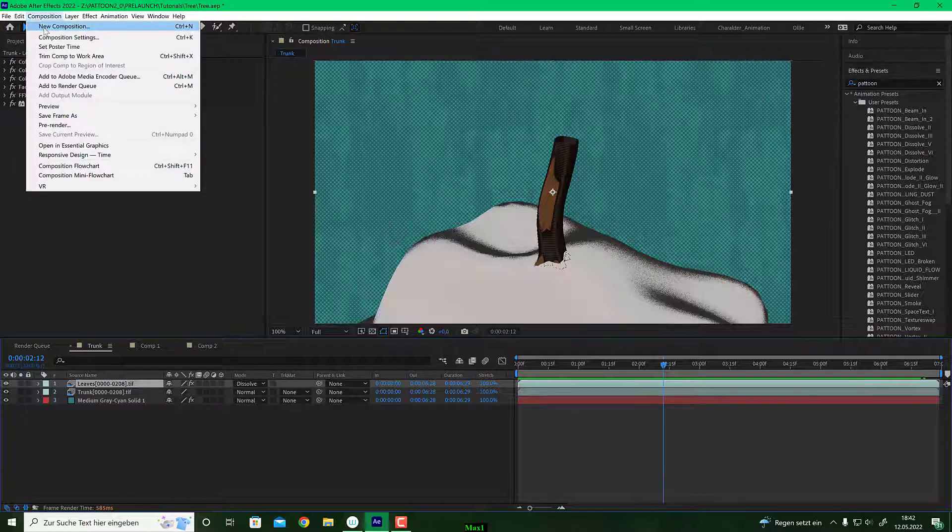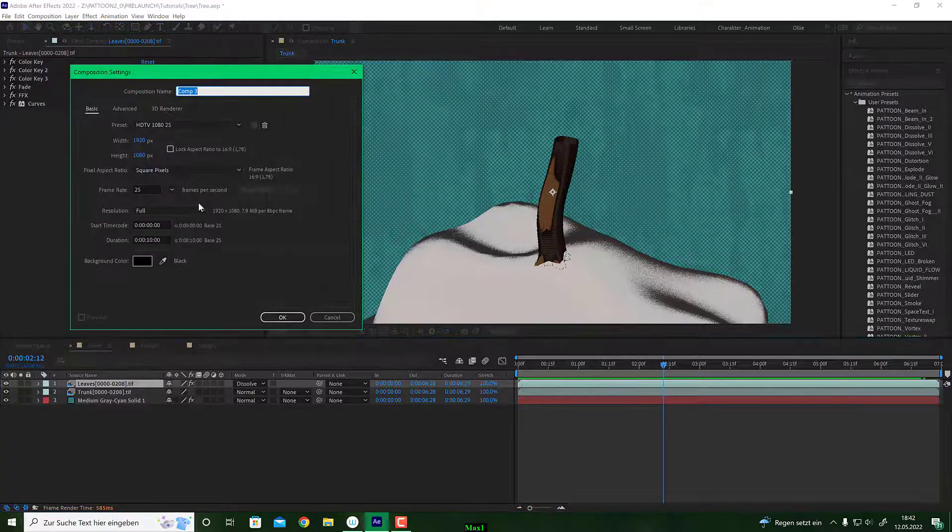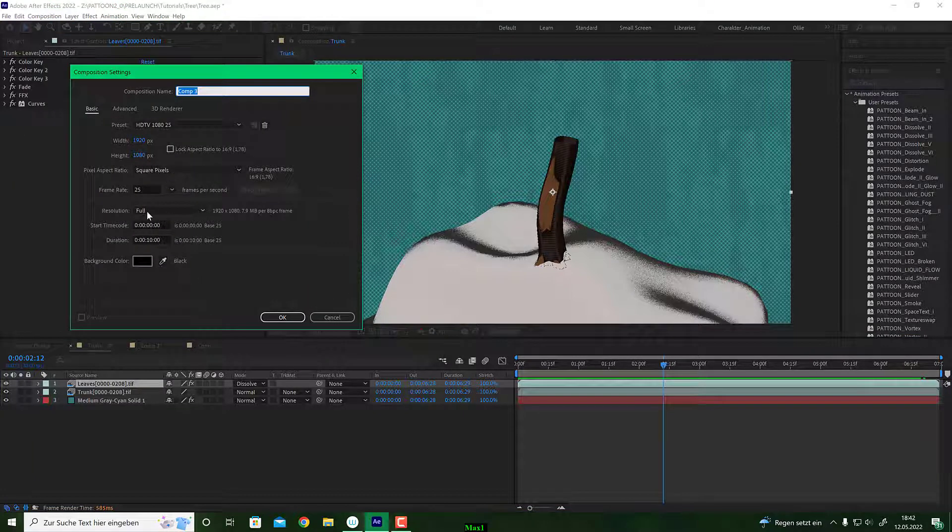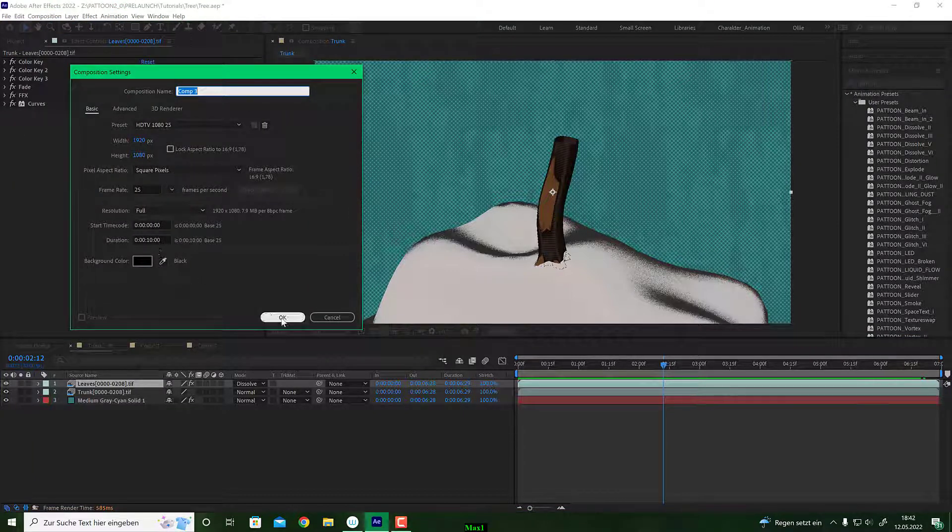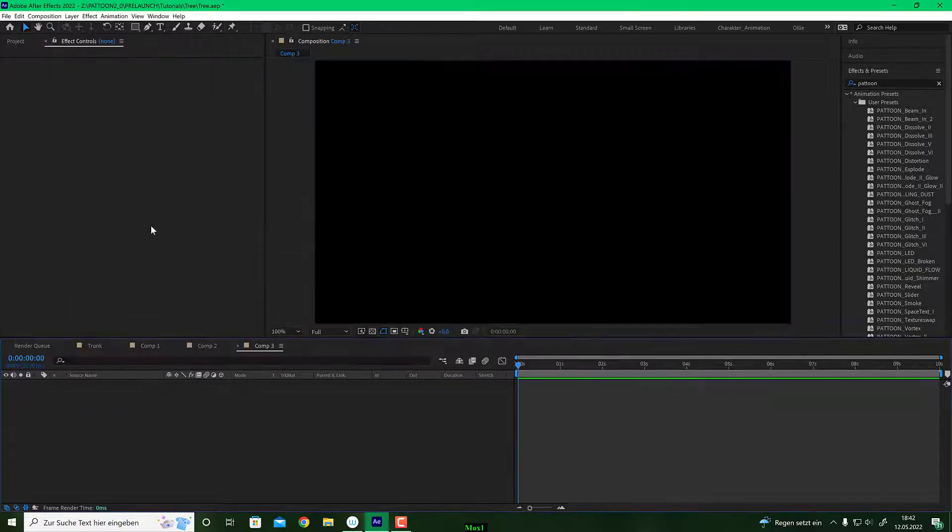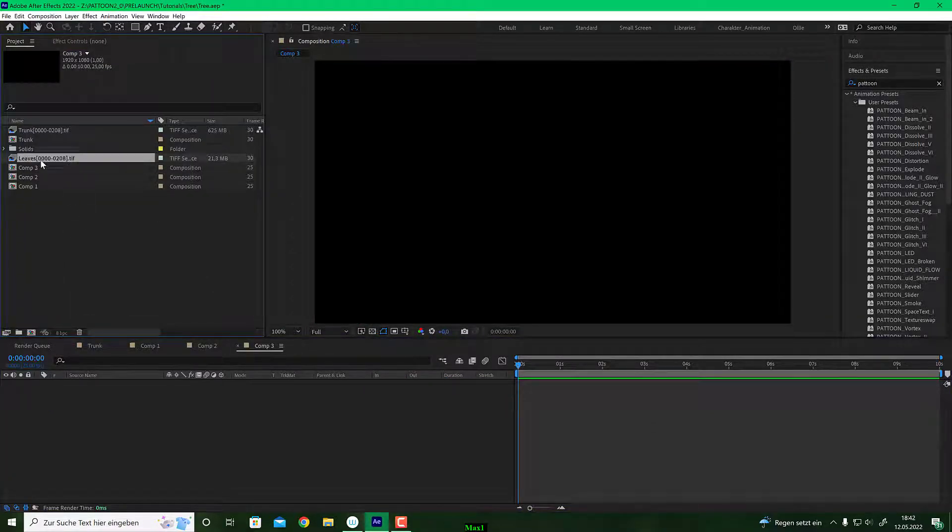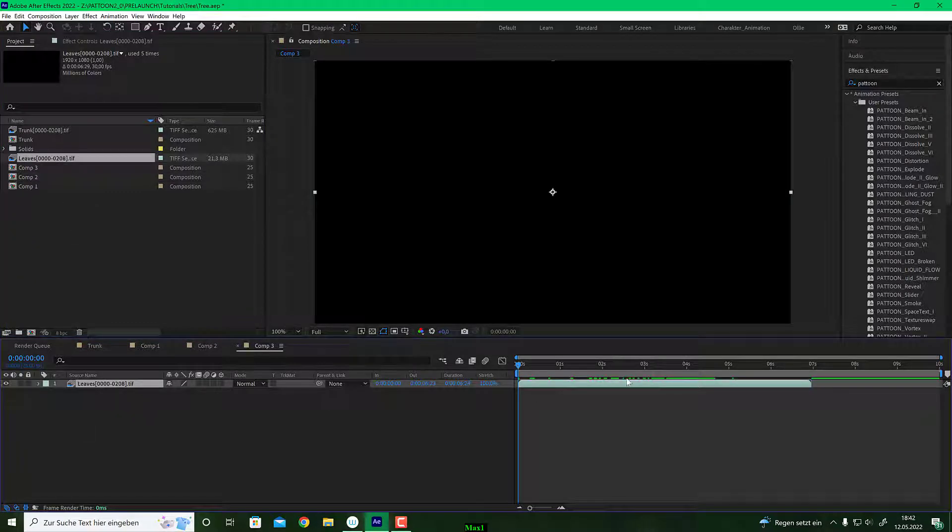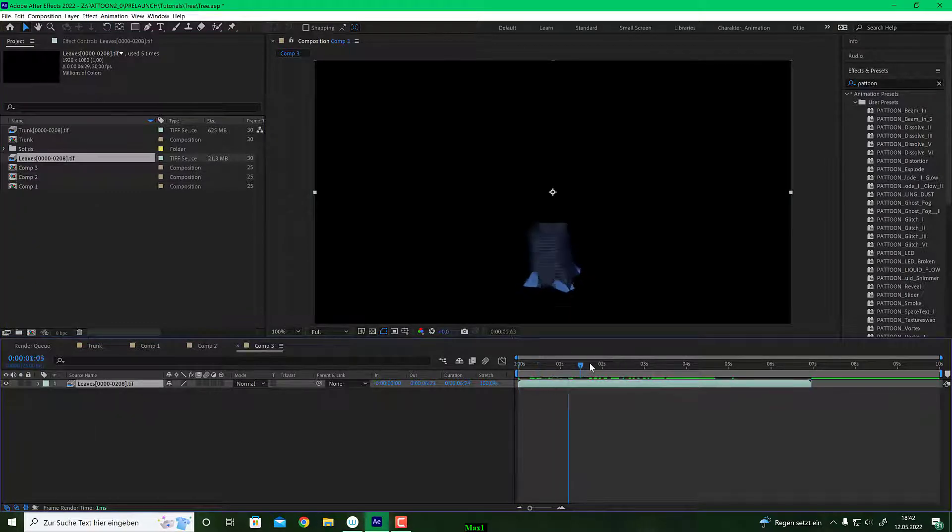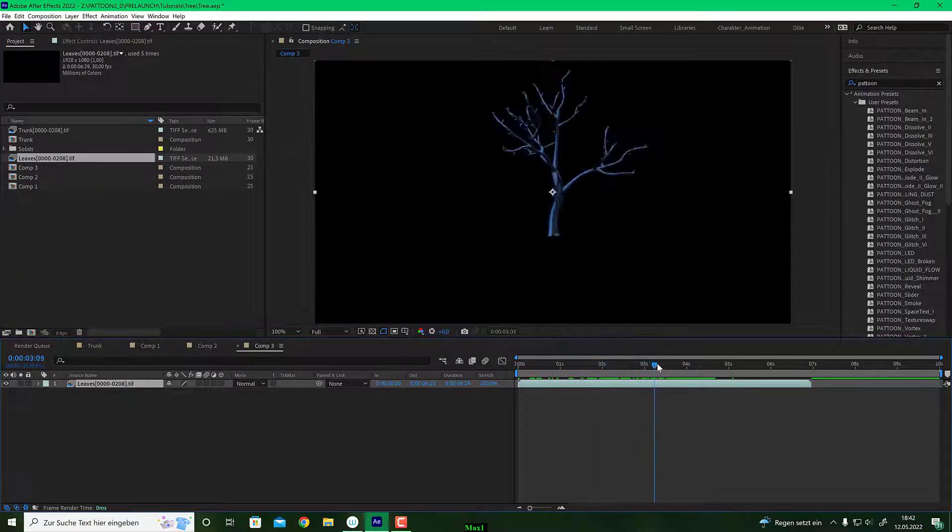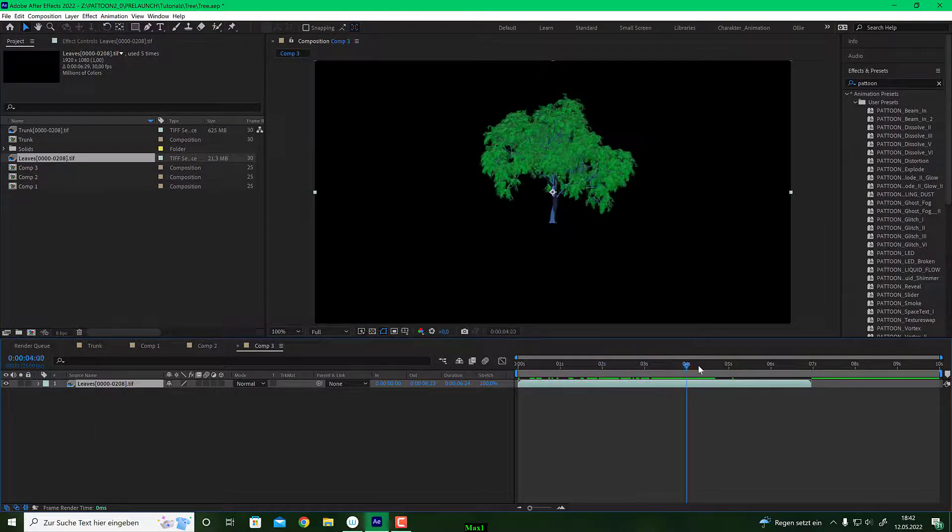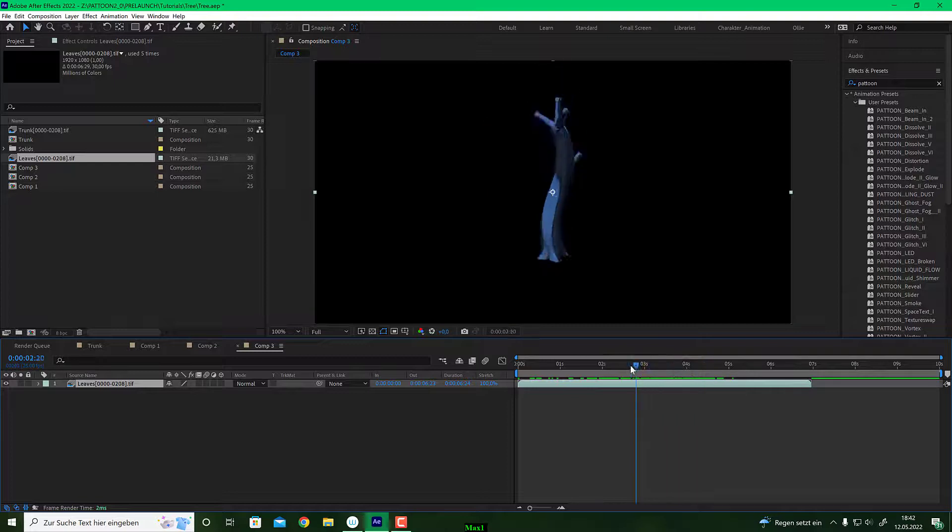First, I make a new composition. I make it HD 25 frames, 10 seconds length and hit OK. So we have two footages in this comp. One is the leaves footage. I drag this into my comp and you will see this is the trunk and the leaves.